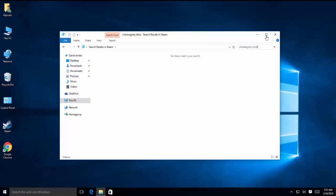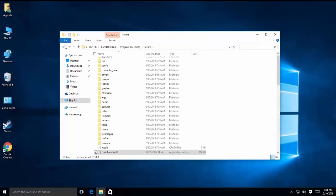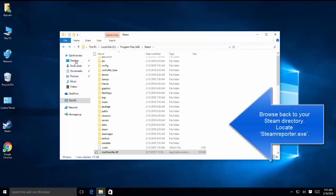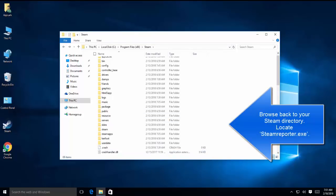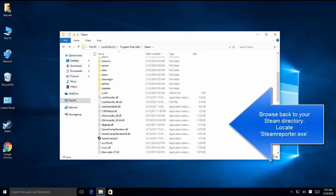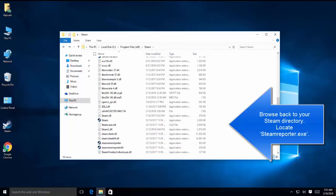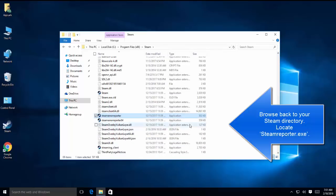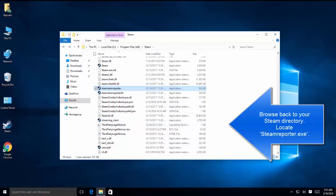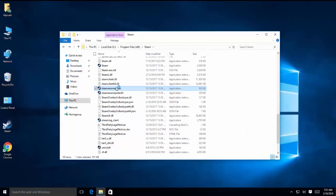Now if you have started Steam and it's not working fine, then we have to go back to Steam's directory and see if you can find steam reporter dot exe in here. Here it is - steam reporter. Just run it. Once it is executed, we need to relaunch Steam and see if the error is gone.